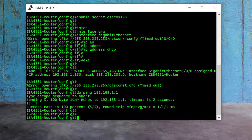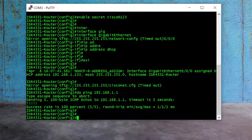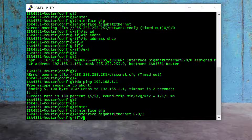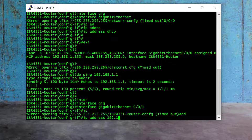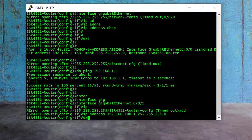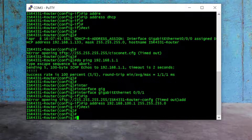Now it's time to assign the IP address to my other interface. I am going to connect Gig 0/0/1 of the Cisco router to my home LAN switch. I log into "interface gig 0/0/1" and type "ip address 192.168.100.1" — this is a Class C IP address — with subnet mask 255.255.255.0 and exit. We have successfully assigned IP addresses to both interfaces of the router.